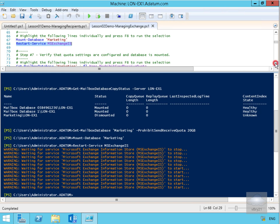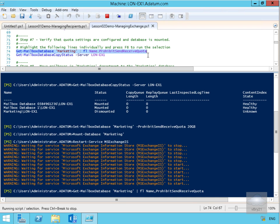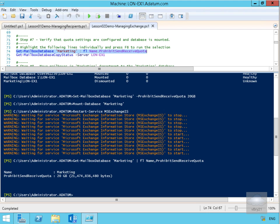We've now created the database, mounted the database, and started the information store. Next we'll just verify the quota settings have been configured and the database is mounted. We'll do Get-MailboxDatabase on Marketing, pipe that to Format-List with Name and ProhibitSendReceiveQuota, and that has returned the ProhibitSendReceiveQuota is now set to 20 gigabytes.